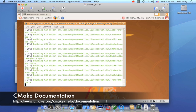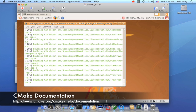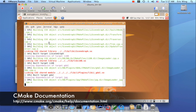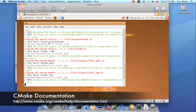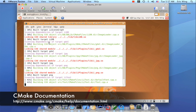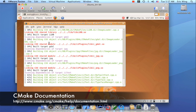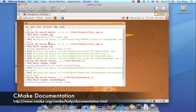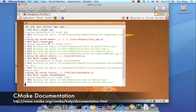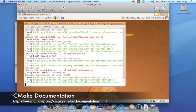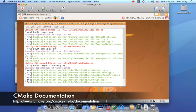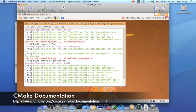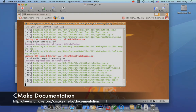So this is the intro to CMake. There's a lot more to learn, so I encourage you to check out the CMake site and see all the interesting things you can do. But this should be enough to get you started and doing some interesting projects. Thank you.